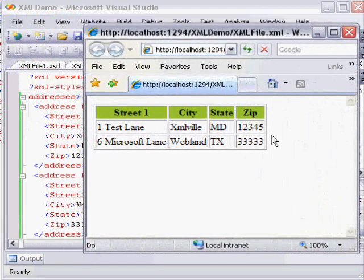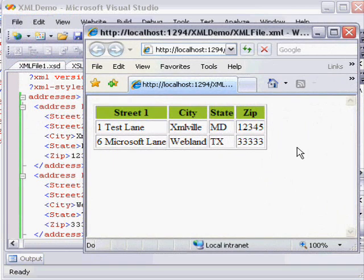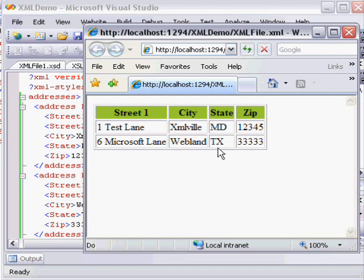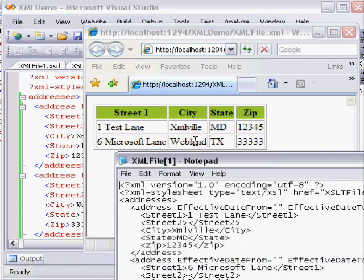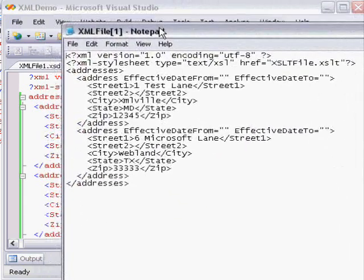And what happens, as a result, is an HTML table appears of all of the addresses. What's interesting to notice is that if you right-click that file and choose View Source, internally, it's still stored as XML.